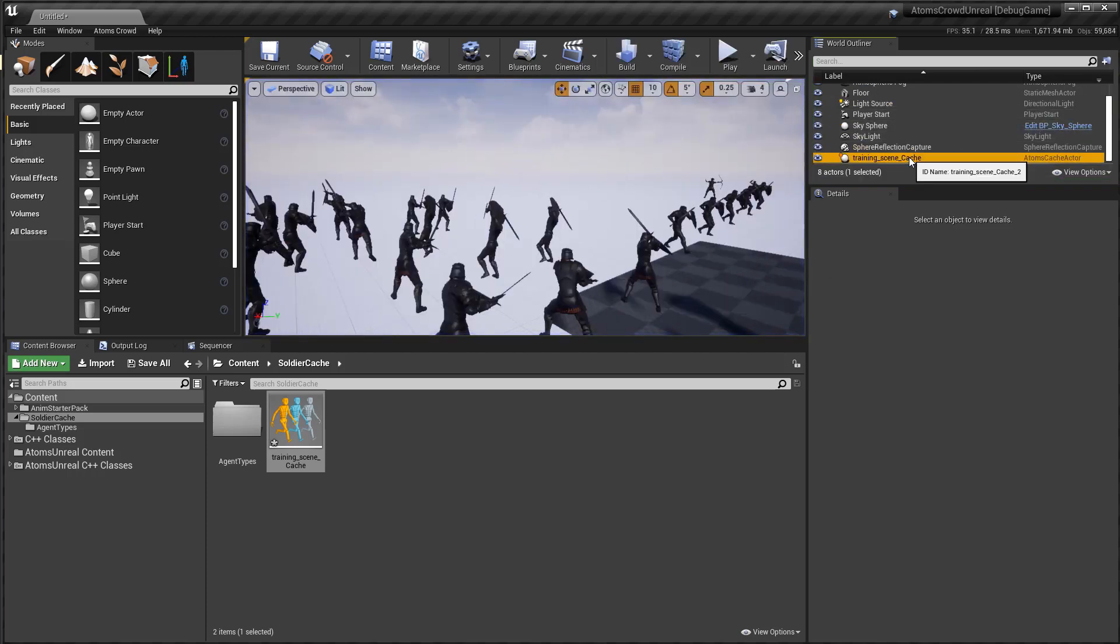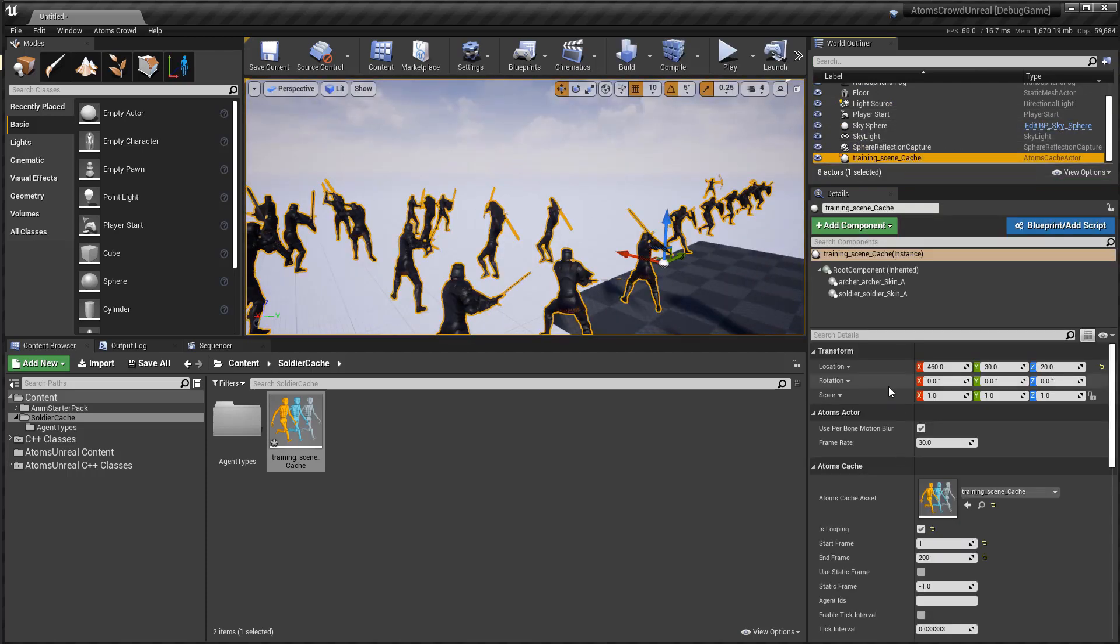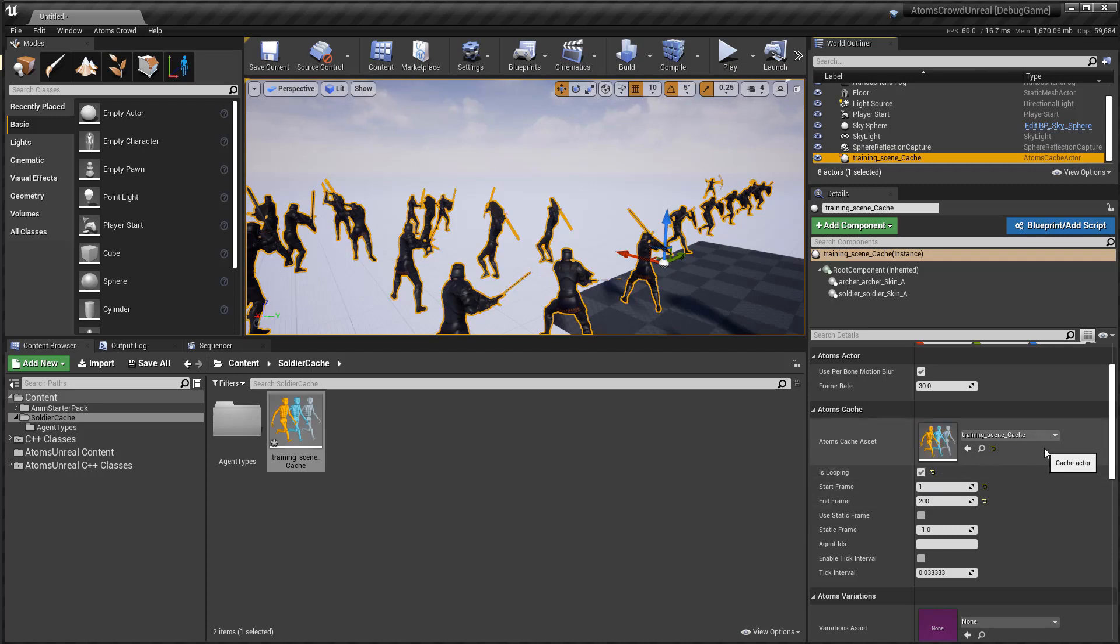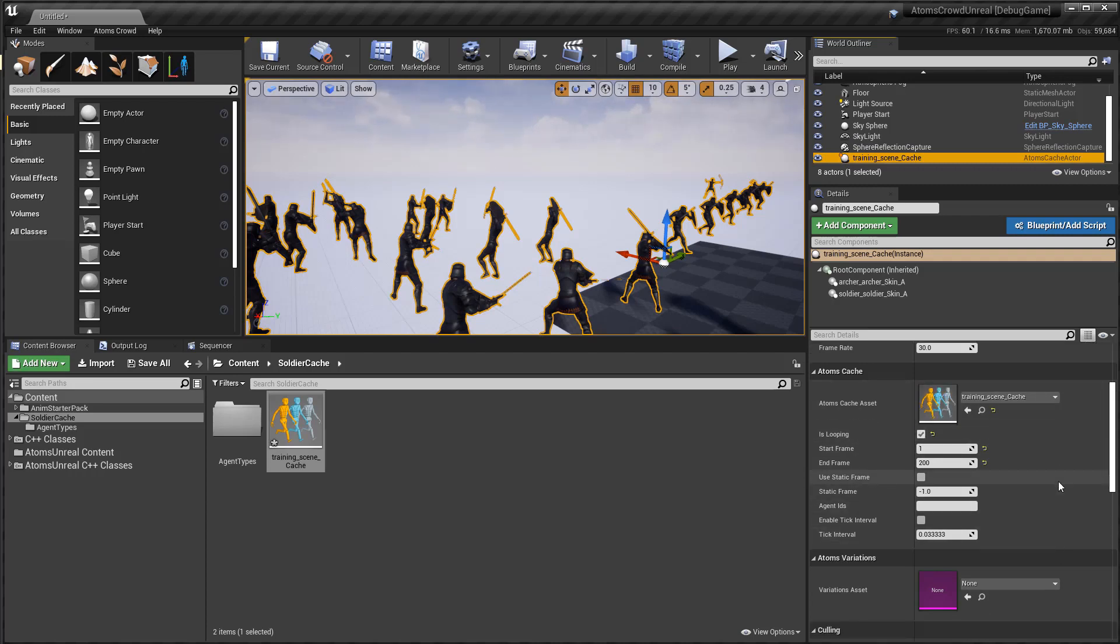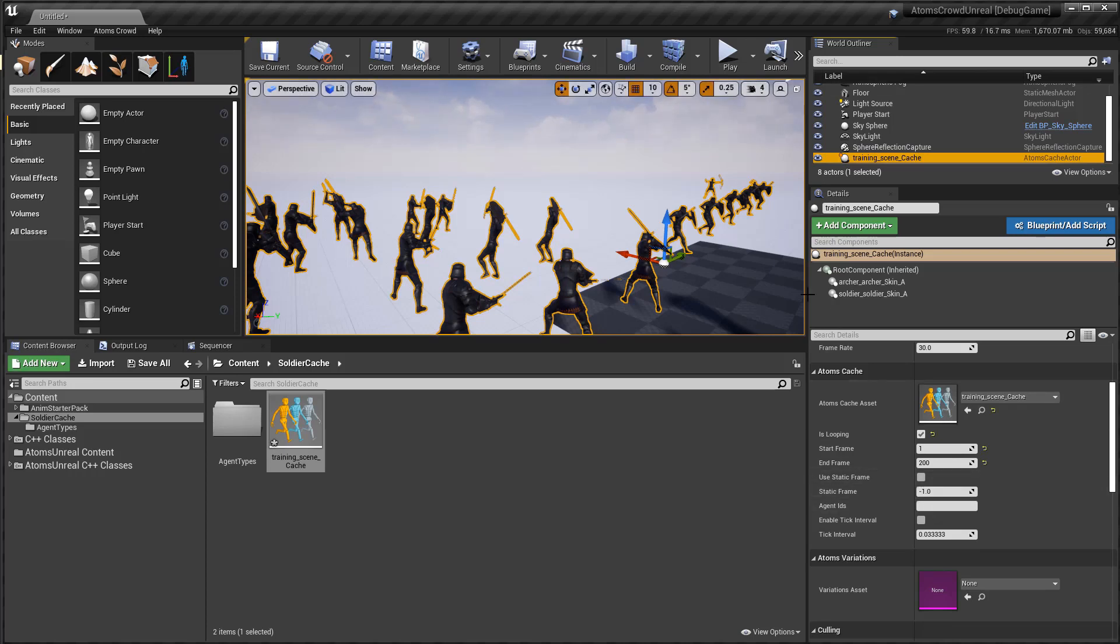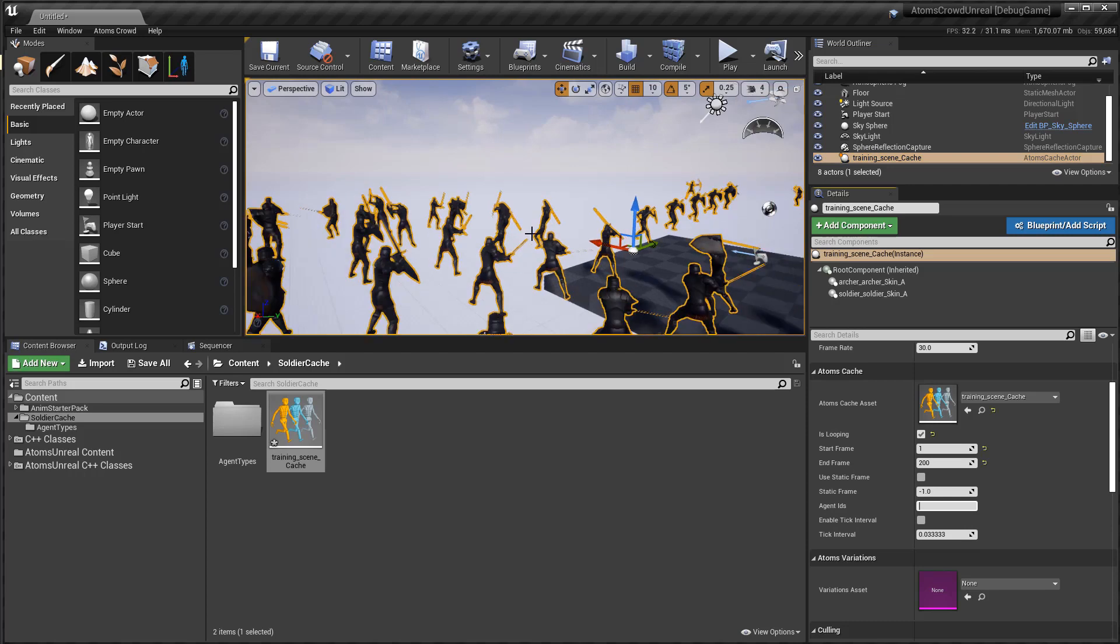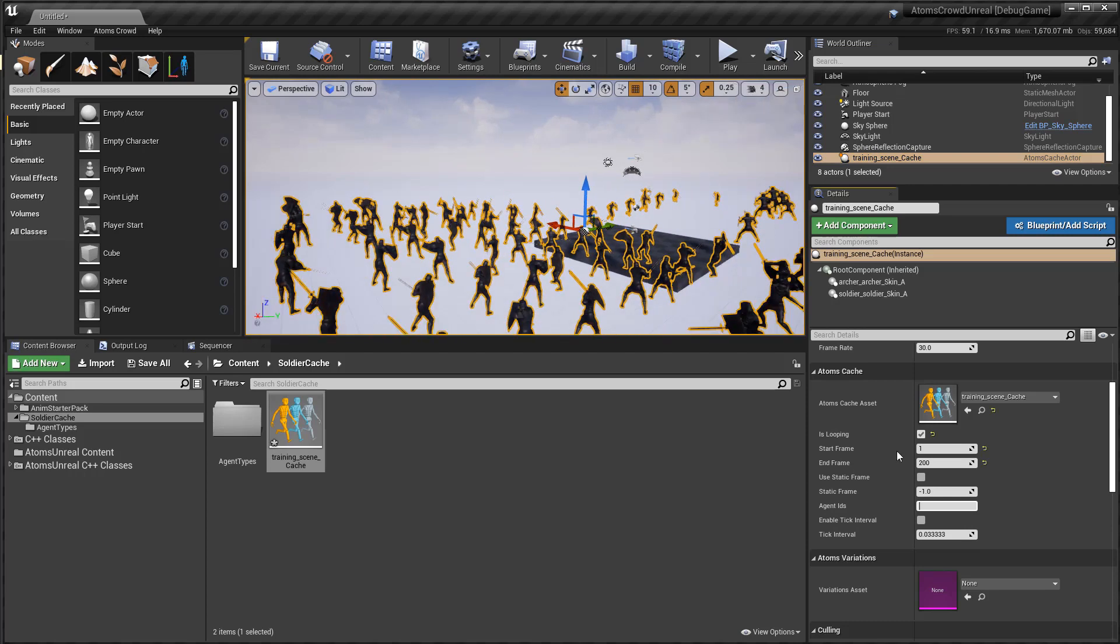You have different parameters here in the cache. You can specify the cache asset. You can set a specific frame range for your cache to use. You can load a specific frame here and start to play and play every frame. This one is useful with the sequencer that I'll show you in a bit. You can choose which agent to load from the cache.